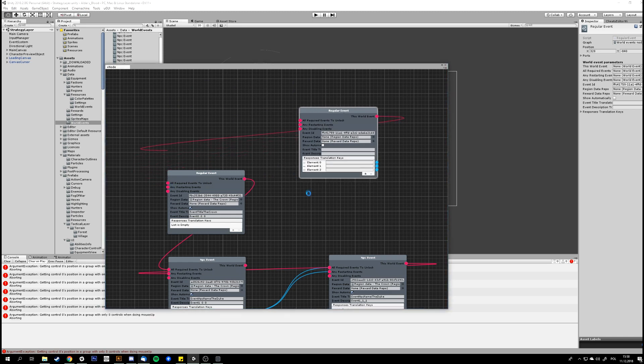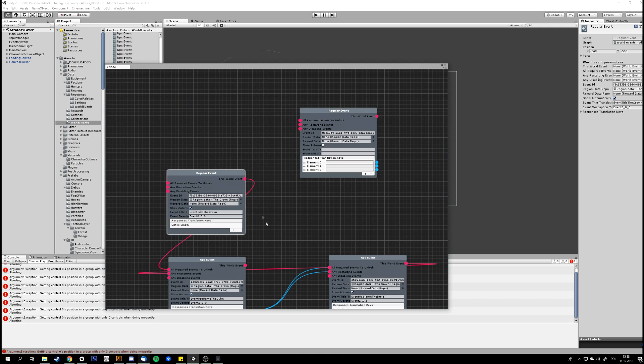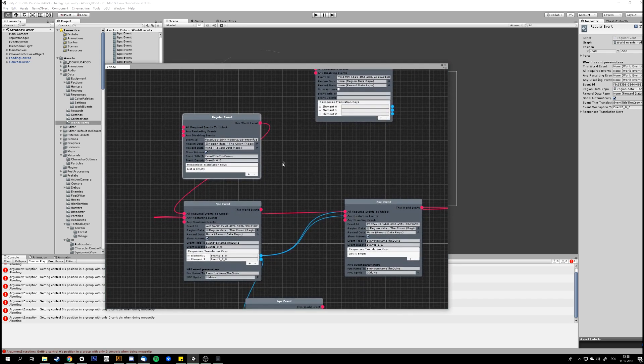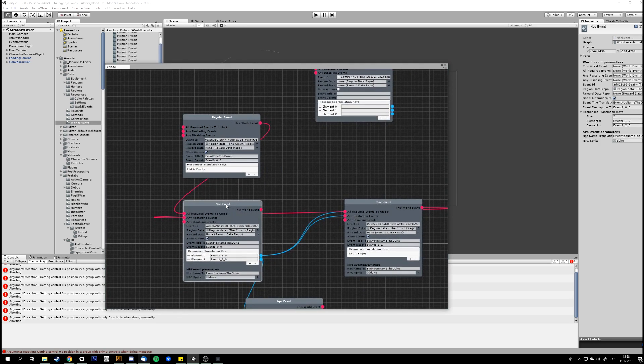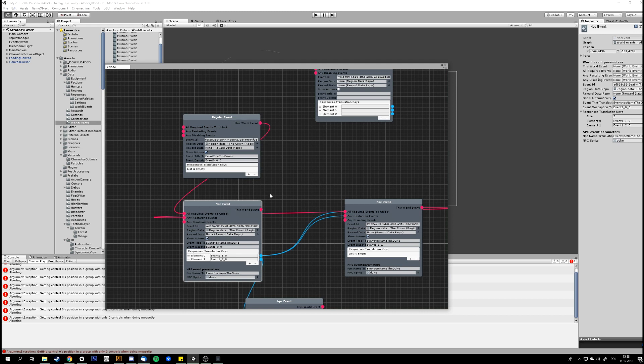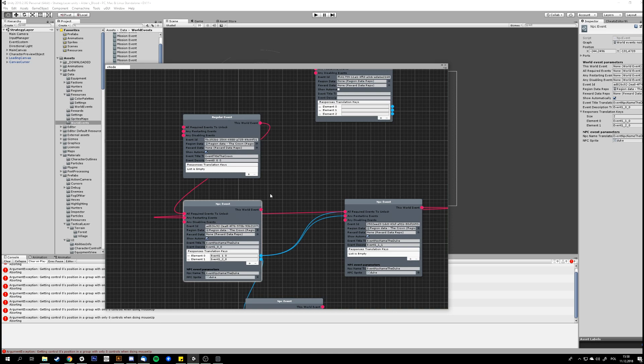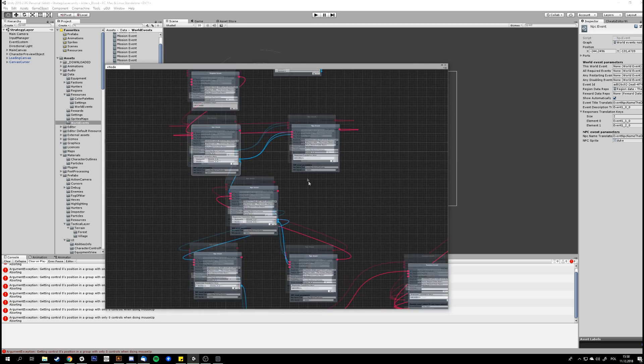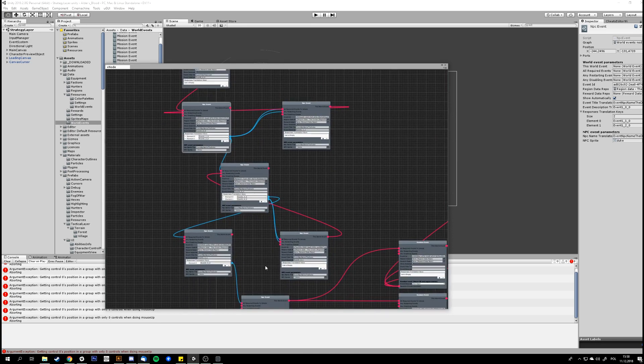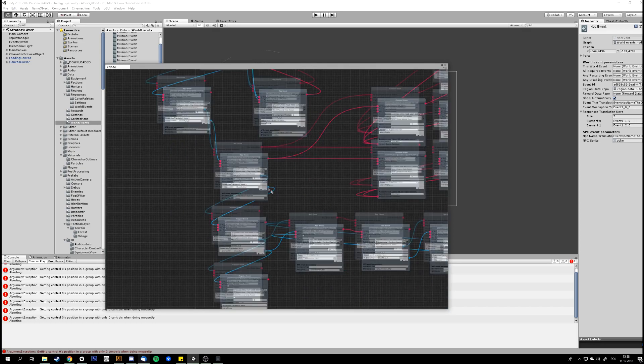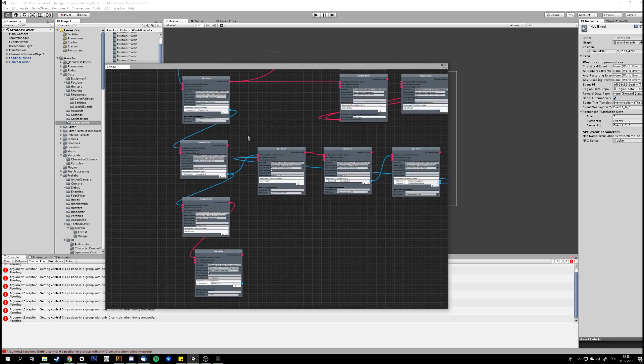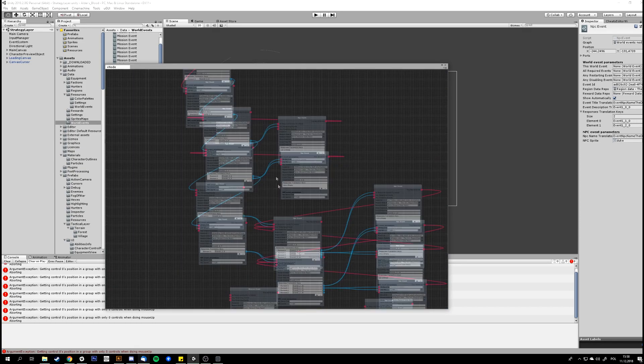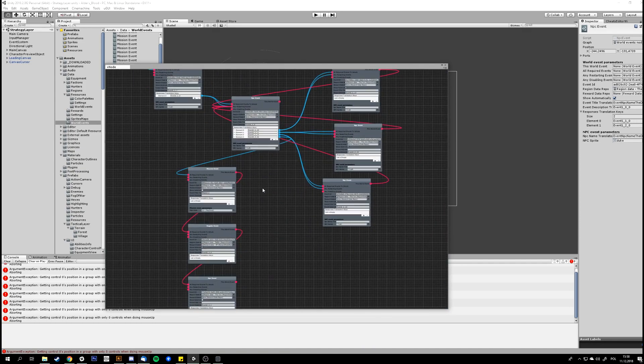So we have all required events to unlock. So this event, the one that all the events are connected to, will get unlocked when all of the events connected to the first node there are completed. Yeah, all required events to unlock. So you can do a story where a player needs to do like three different things, and only after that, for example, the next chapter in the story unlocks.